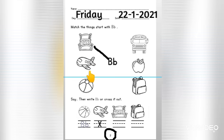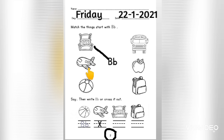How about this? This is aeroplane. Eh eh aeroplane. So this we can't match because it is eh eh aeroplane.